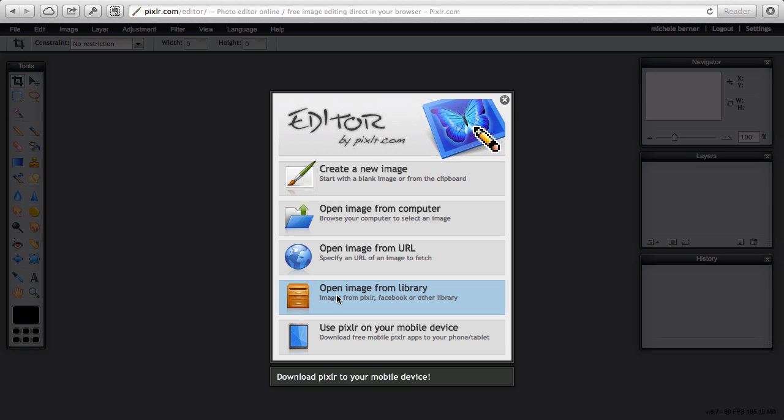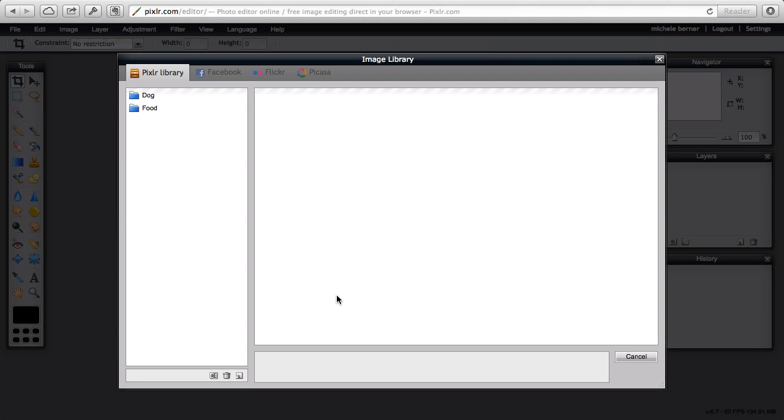If you want to use open image from a library, then you need to sign up for a Pixlr account and a Pixlr library account means that you could save your edited images directly into the cloud to Pixlr's cloud.